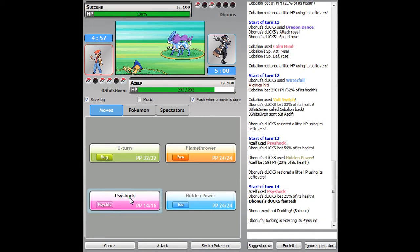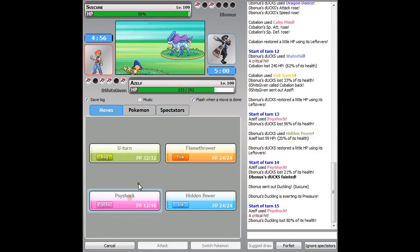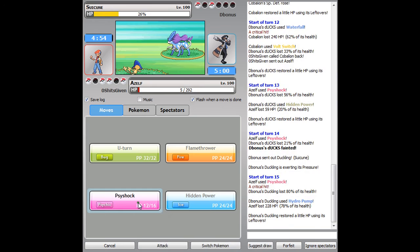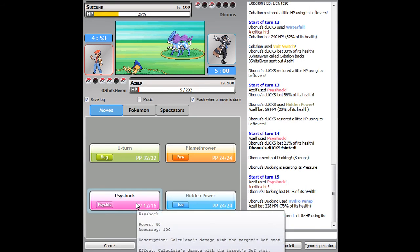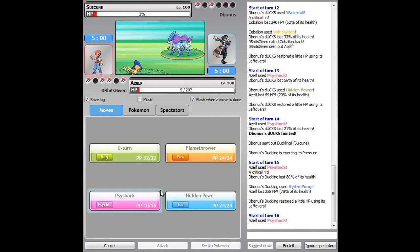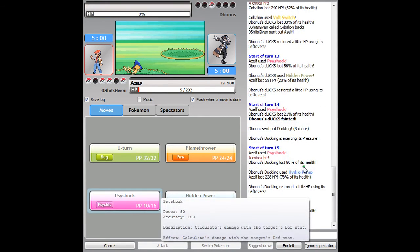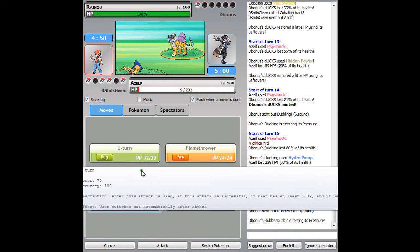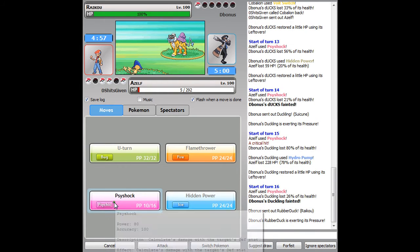He goes into Suicune here and I'm gonna keep Psy Shocking. I get a crit there to make up for his Waterfall crit, and I barely survive that Hydro Pump. Woo!